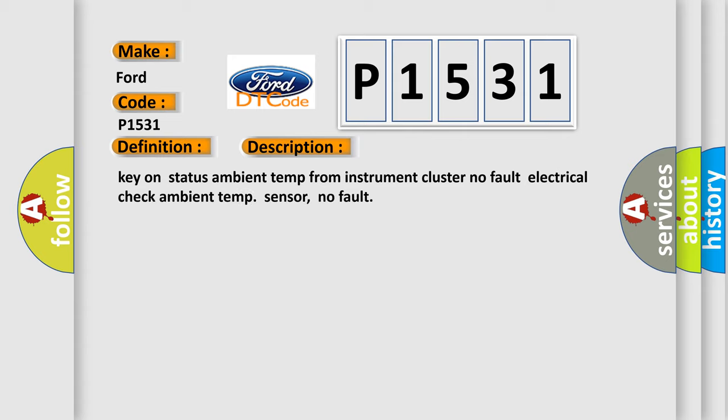Key on status ambient temp from instrument cluster, no fault. Electrical check ambient temp sensor, no fault.